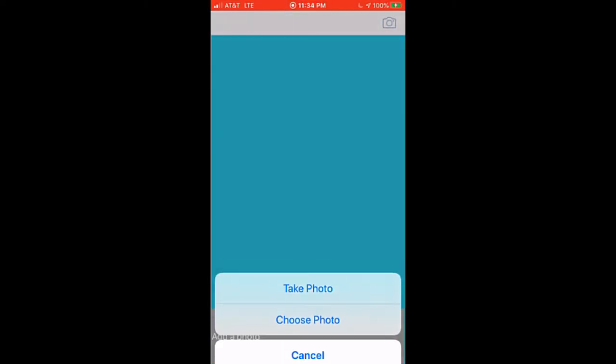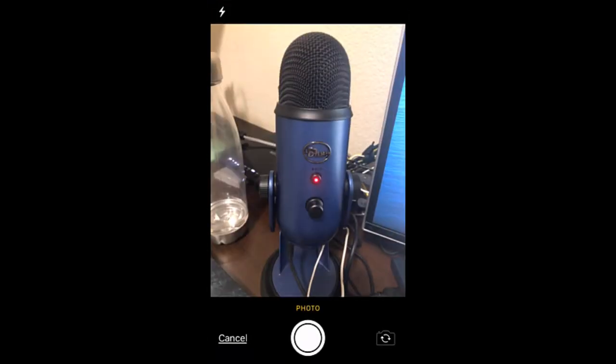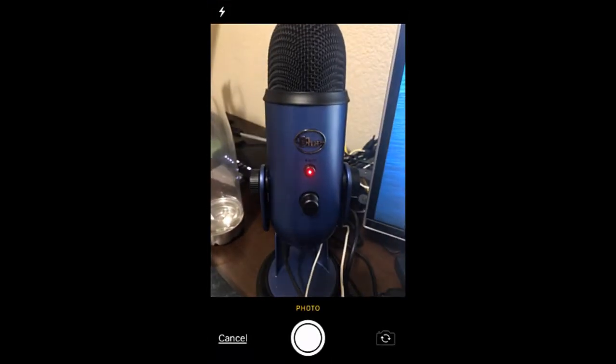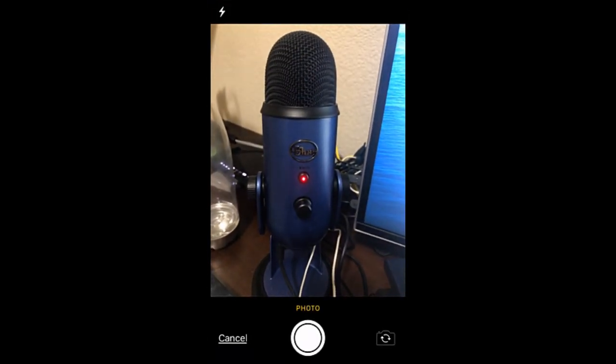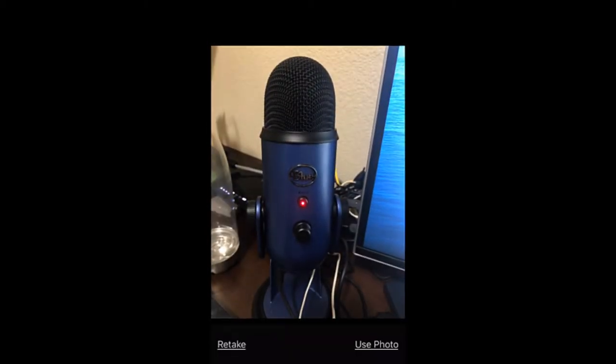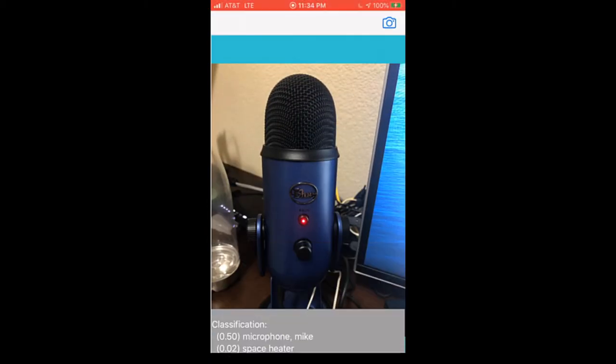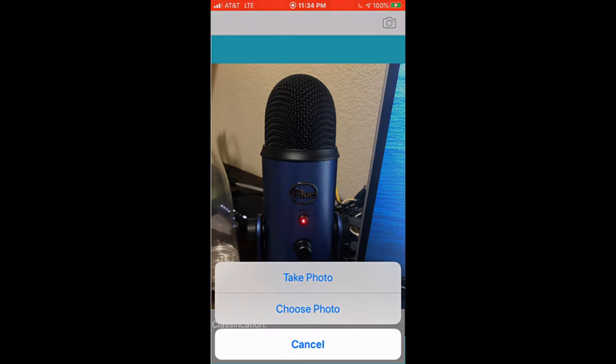So I'm going to click on the camera on the top right. First, I'm going to take a choose photo option. I'm going to click this picture and see and click on use photo. So as you can see the camera, the app is predicting it's a microphone and mic at the bottom right with a confidence score of 0.50.